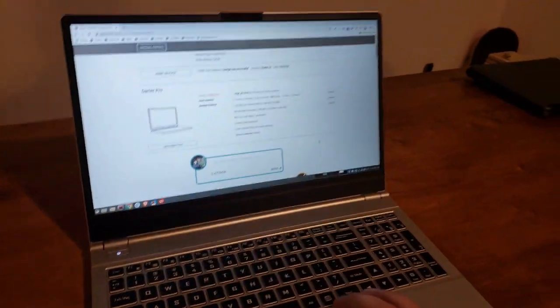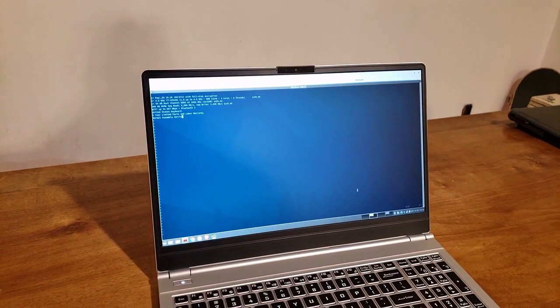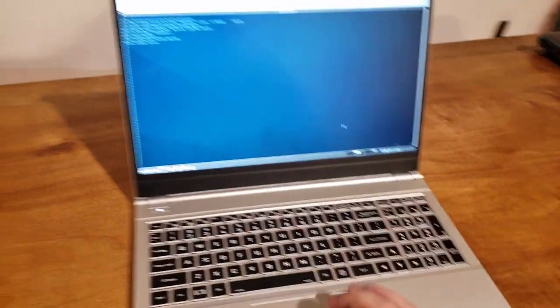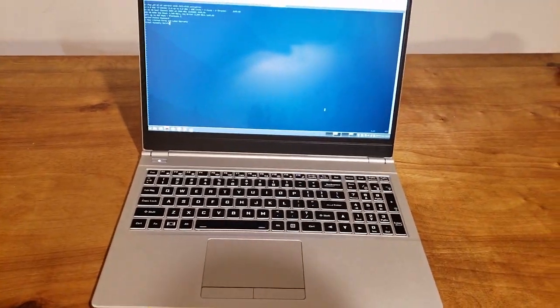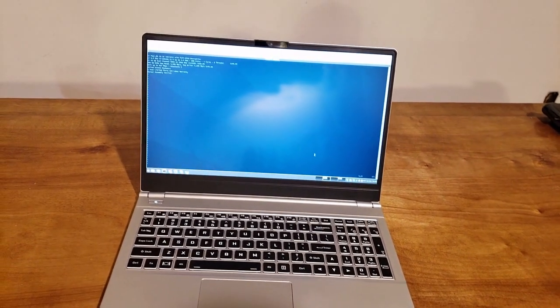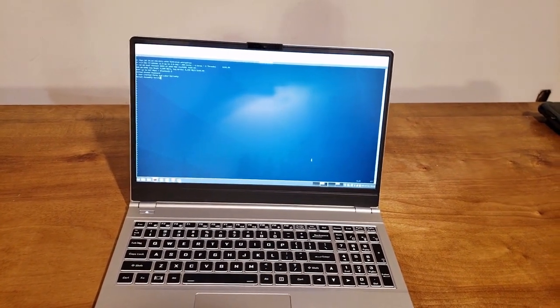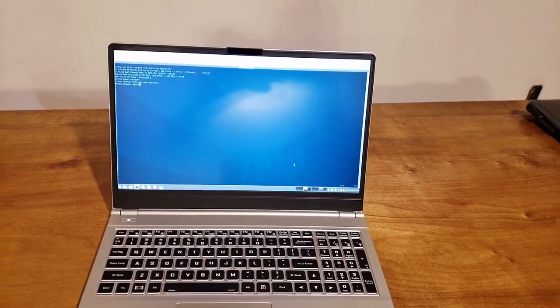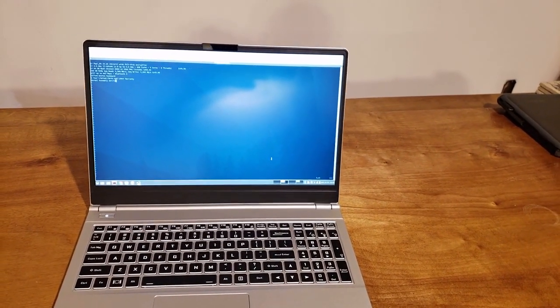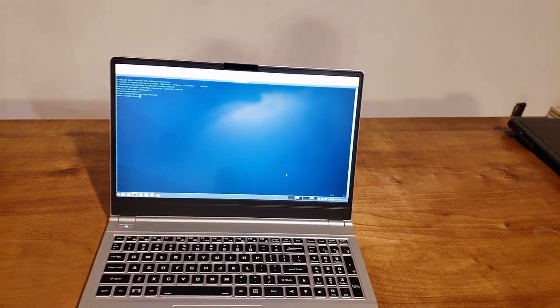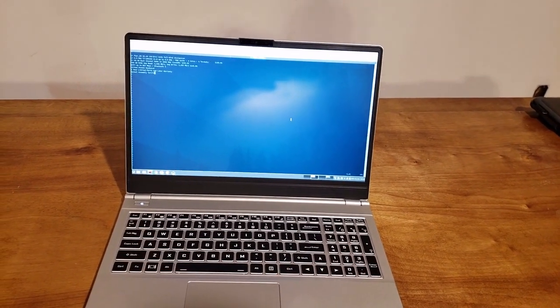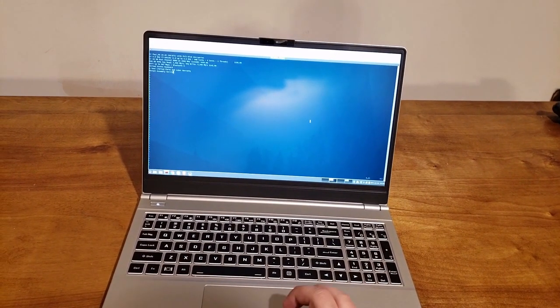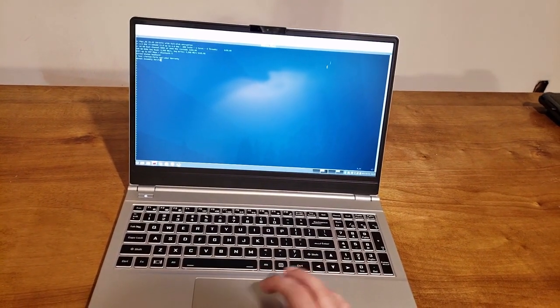So right now, this was ordered with, I originally ordered it with Ubuntu 18.04, but then I read that they were still working on some bugs or something, some tweaks, and they were shipping the 19.10 versions out. So I changed my order to Pop! OS 19.10 and was able to get it shipped out.